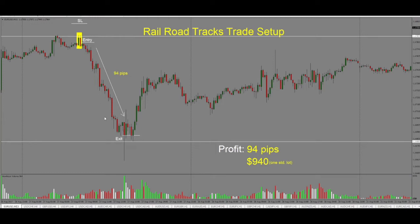Price continues lower, and then we come into the next level of support and resistance, where price drops sharply but then pulls back. When we see such a long pin on the other side, it's best to get out of the trade right away, because this shows a big rejection of the level. So we exit the trade here. From entry to exit, we get 94 pips in the trade.